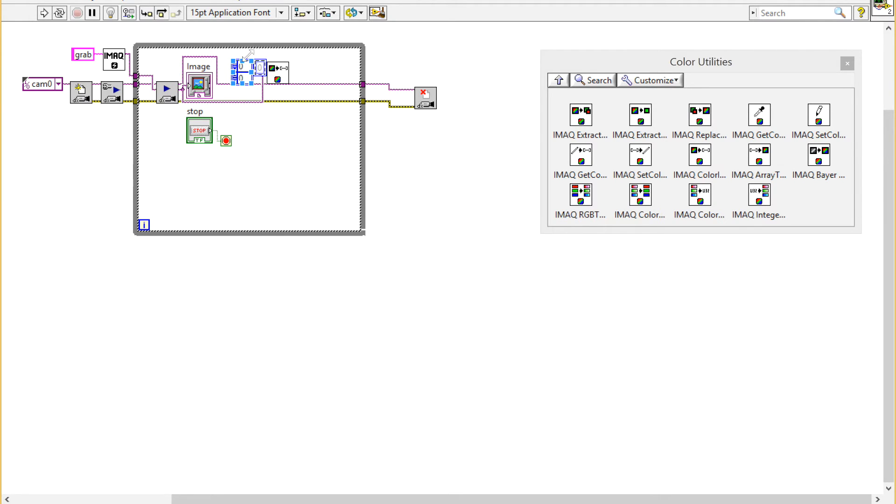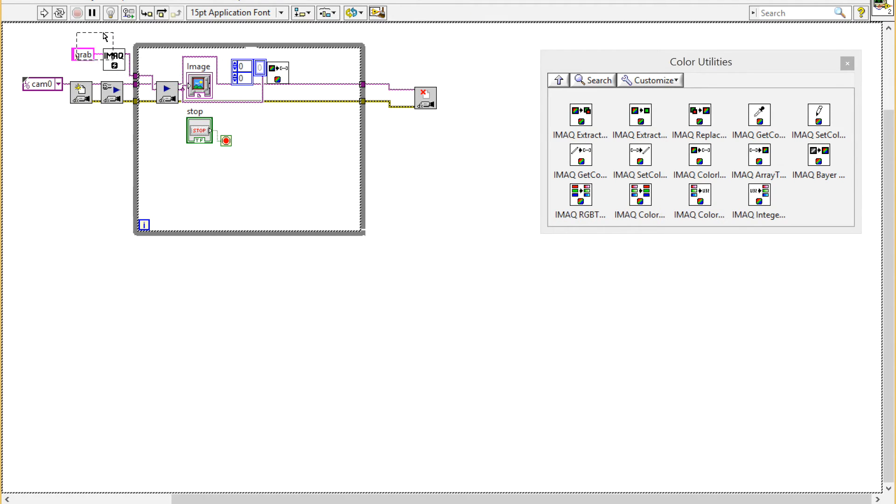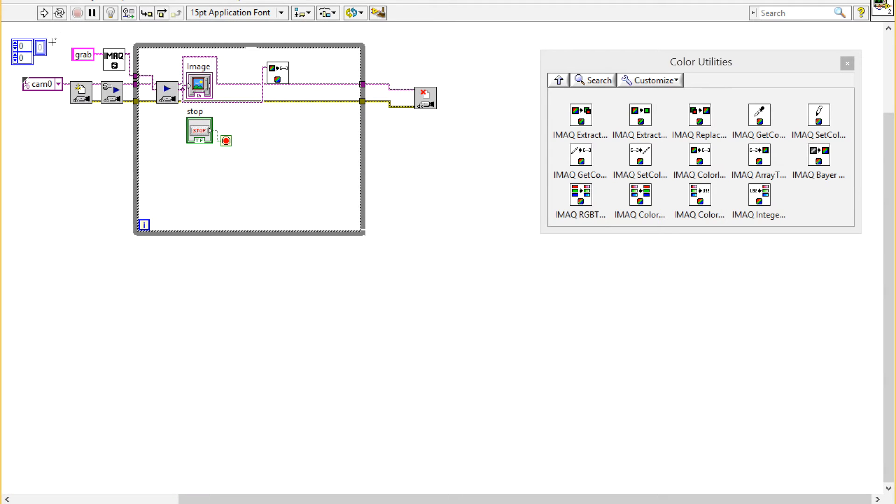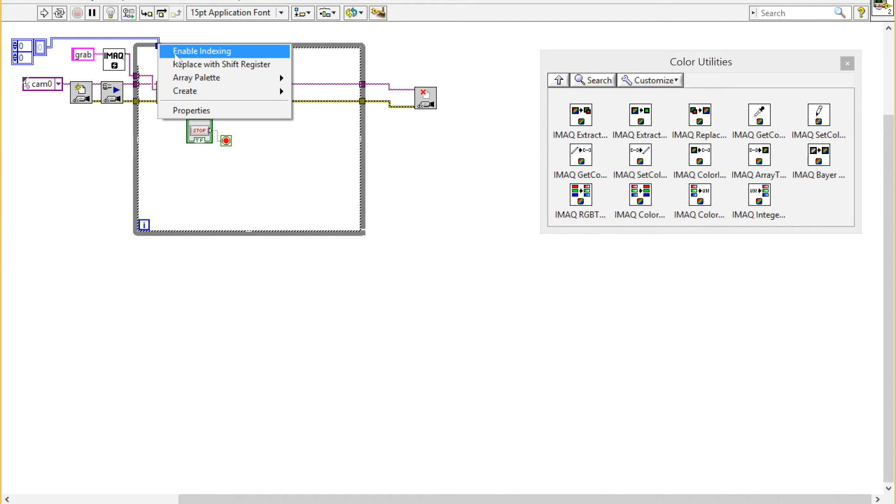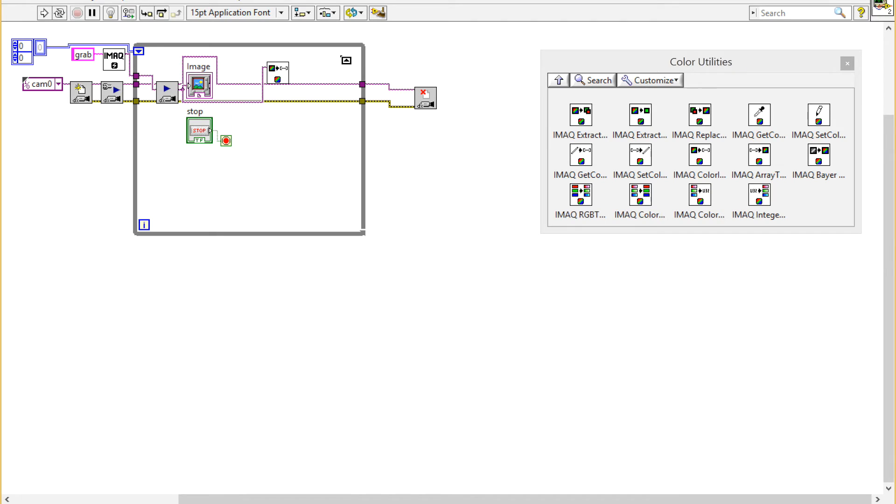I'm going to drag that over to outside the while loop and connect it into the while loop. Then I'll replace those with the shift register so that I can add my new image each time.